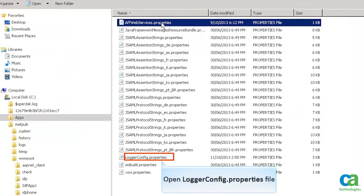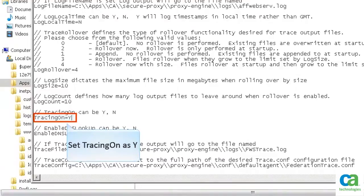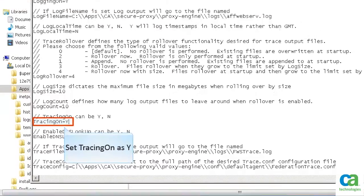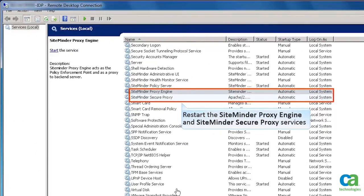Similarly, you need to update the loggerconfig.properties file. Open it. Ensure the tracing on property is set as Y. Open services and restart the SiteMinder proxy engine and SiteMinder Secure Proxy services. This completes the configuration of AFF web services.